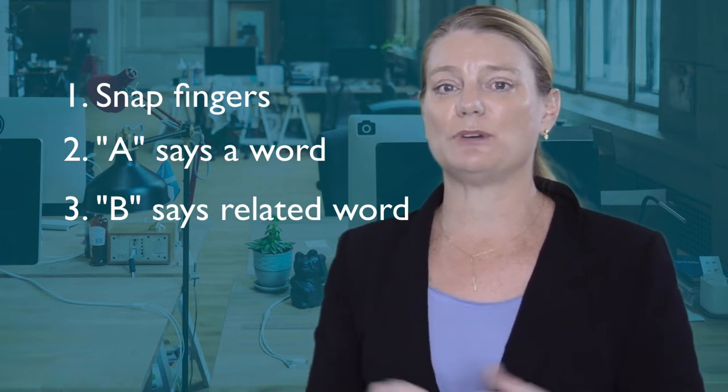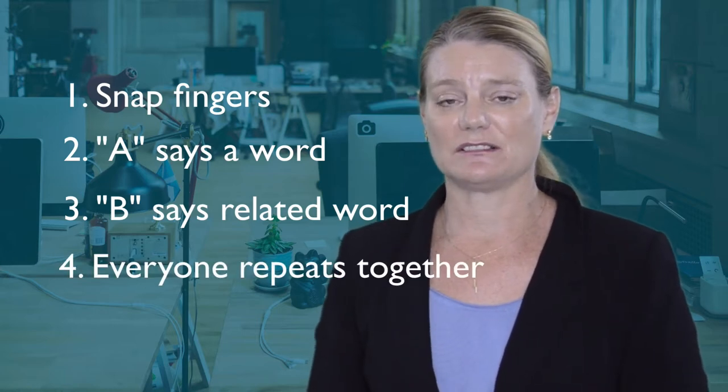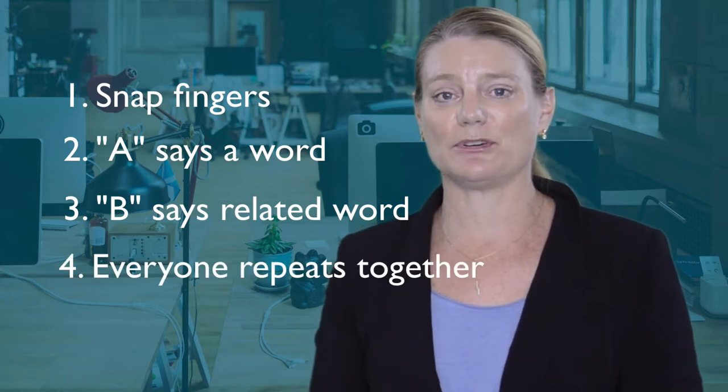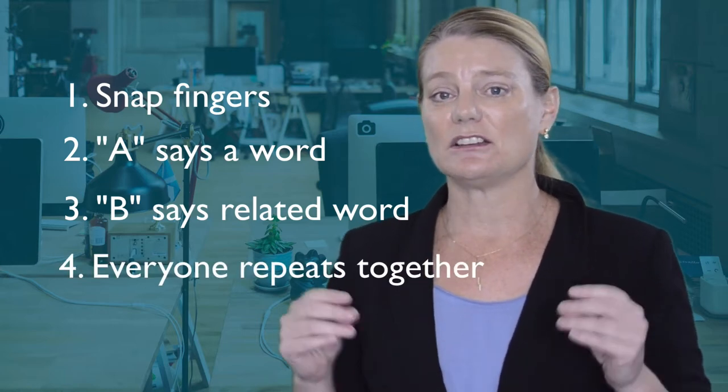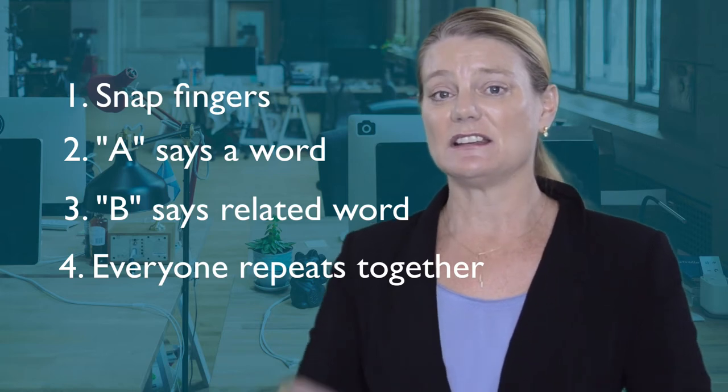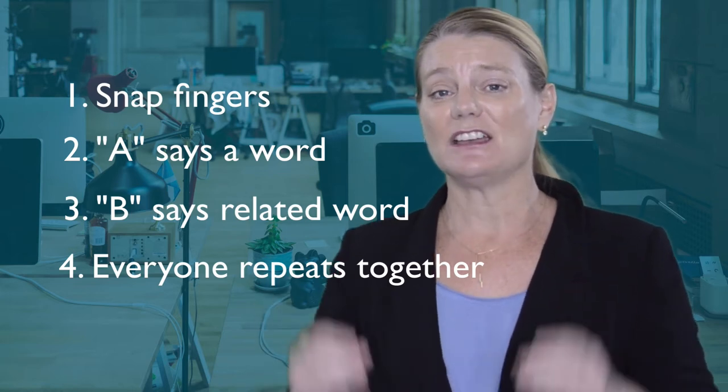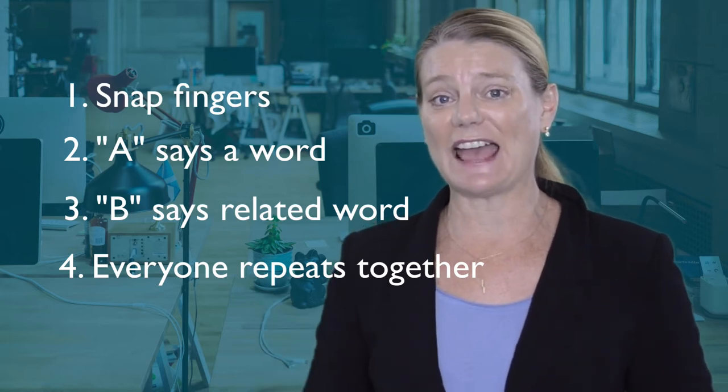Once both words are spoken, everyone repeats them together. For example, person A says green. Person B then says flash. And then everyone would say green flash.